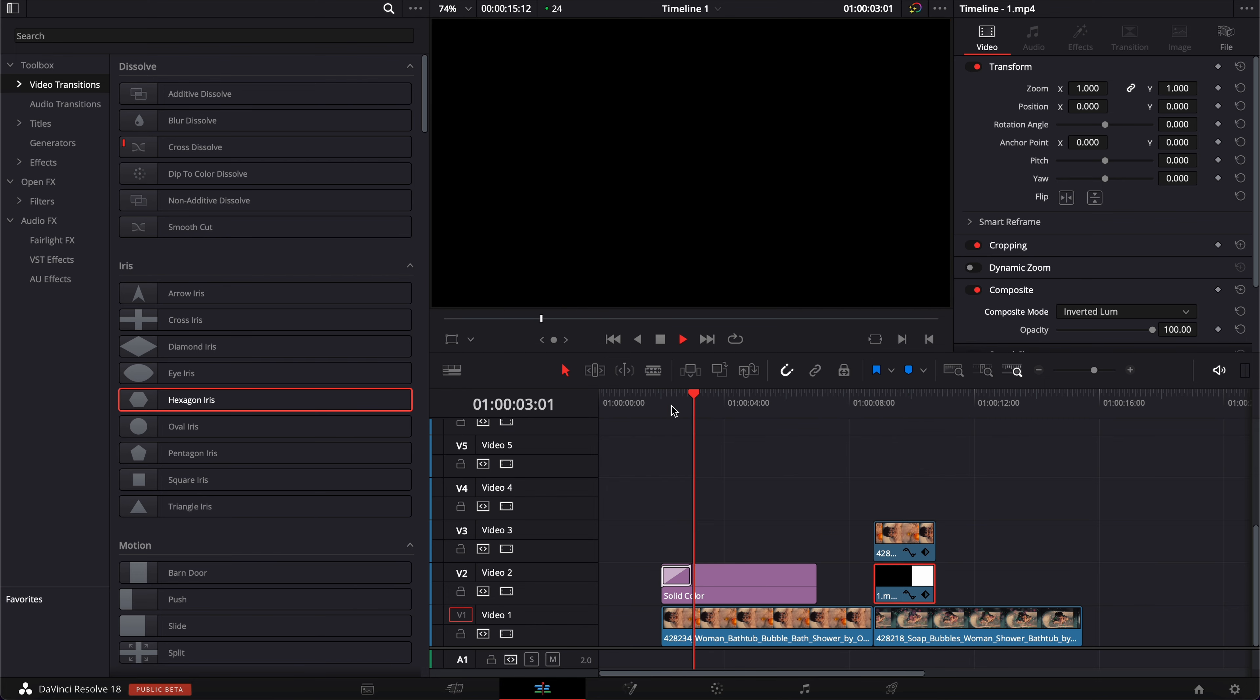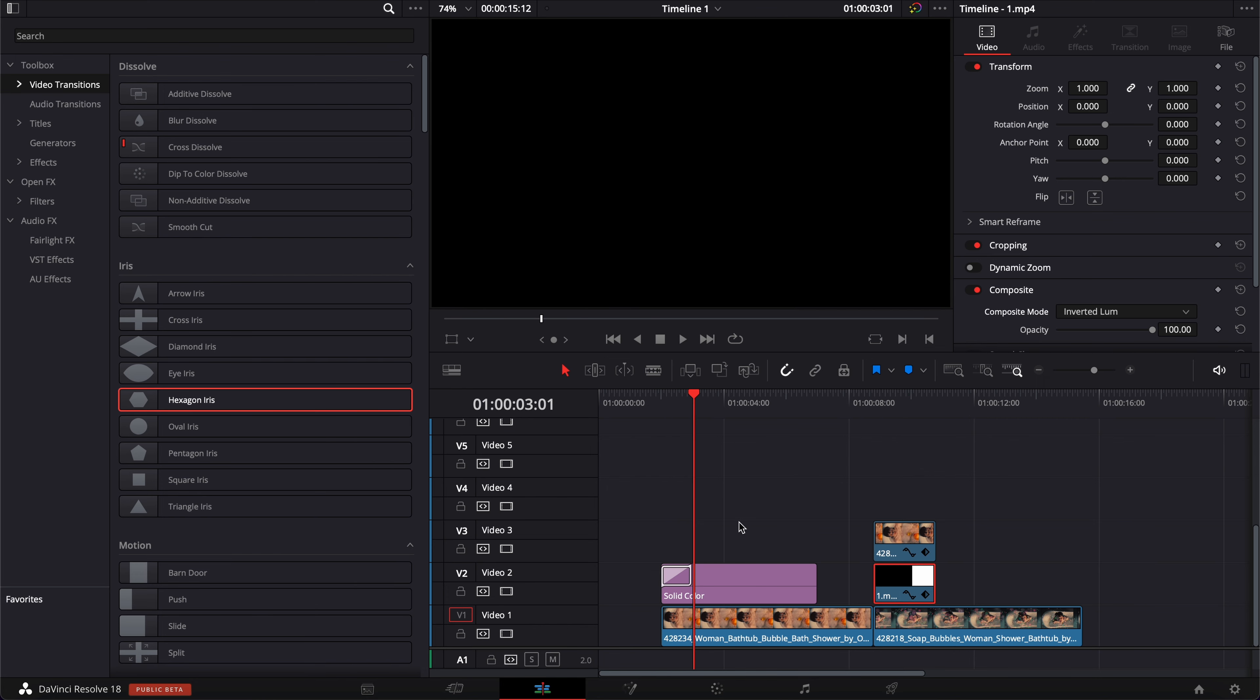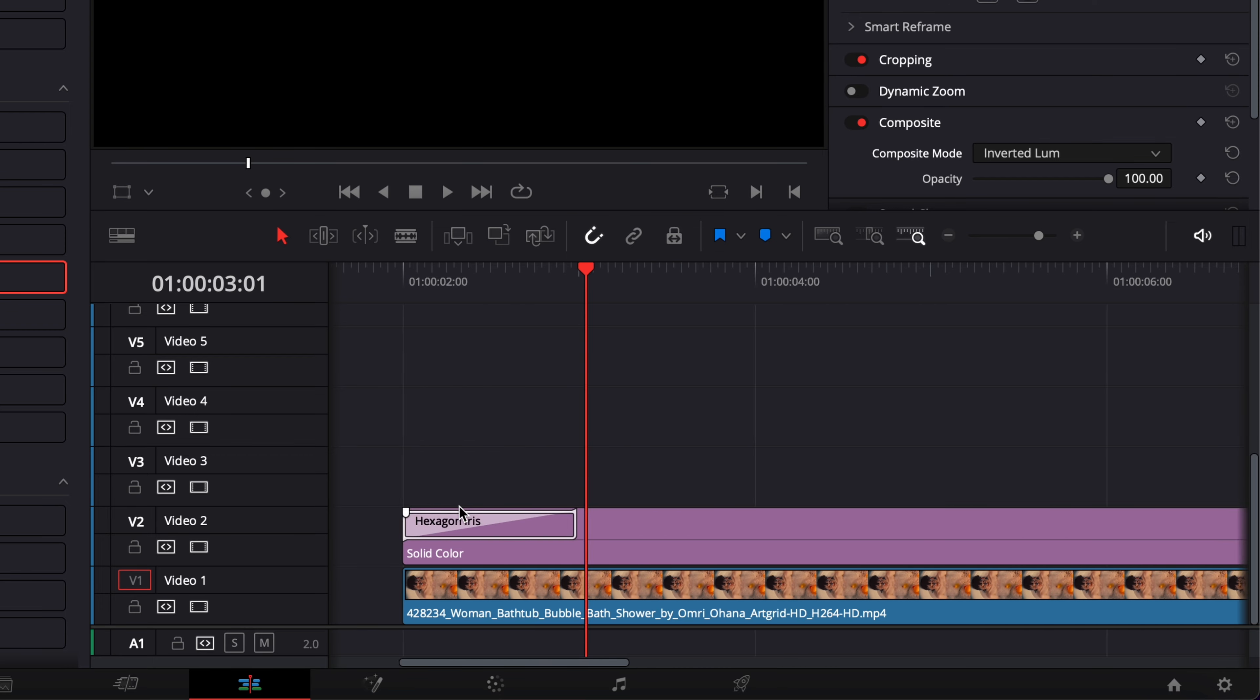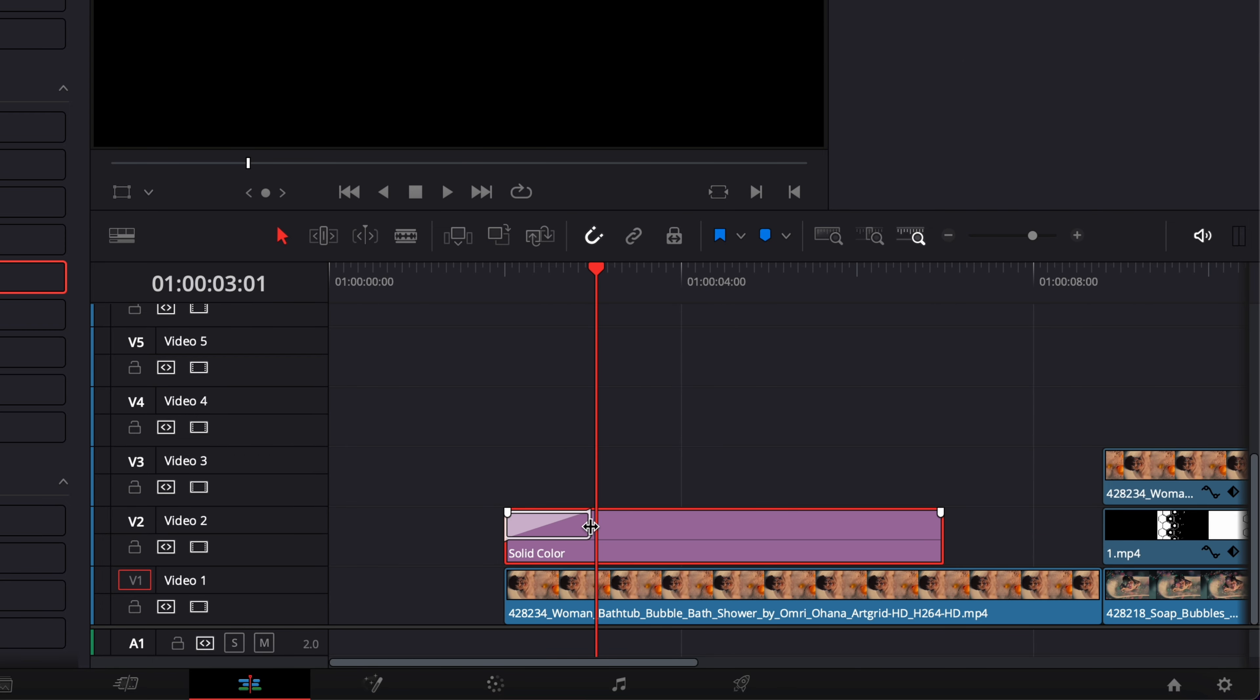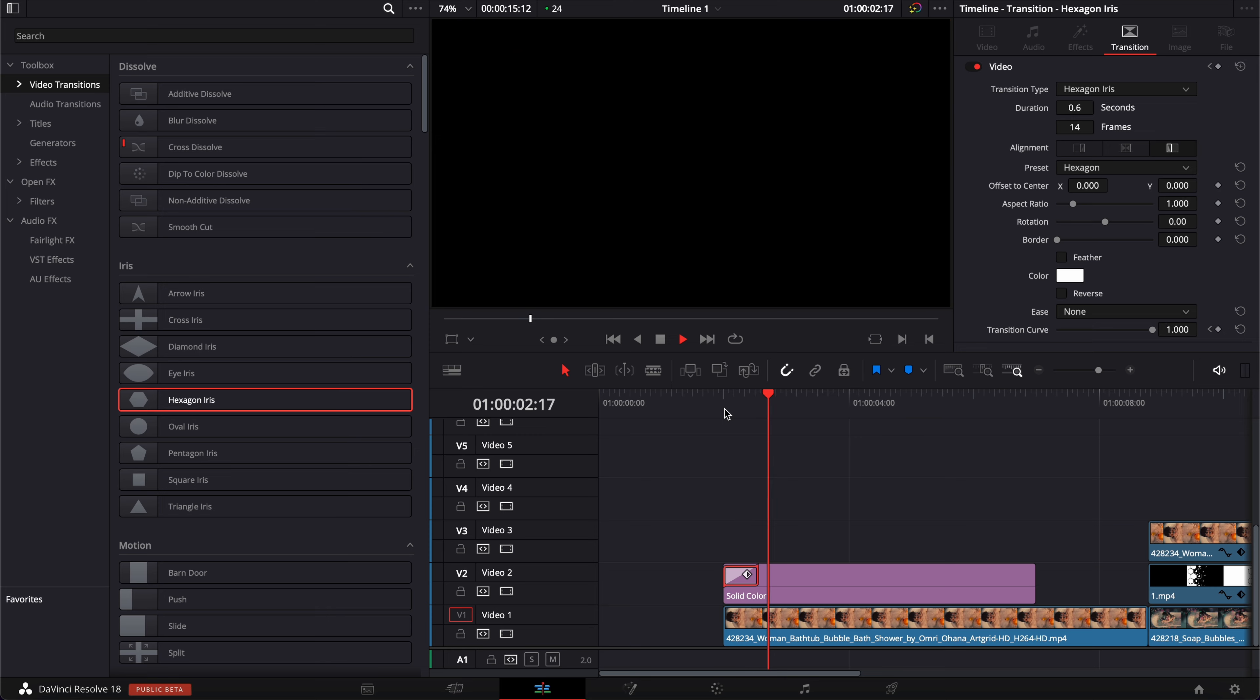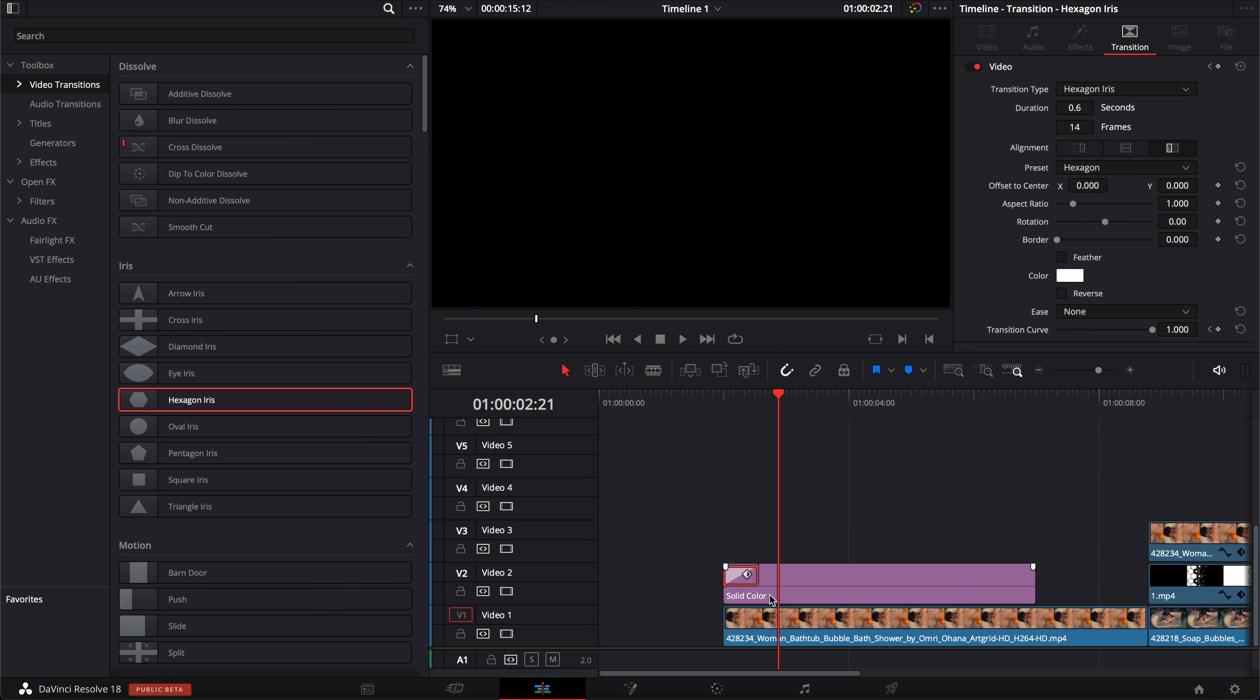As you can see, it can allow us to create something quite similar. So here, I'm just going to zoom in a little bit. I'm going to reduce the transition a bit so the speed is a bit quicker like that.